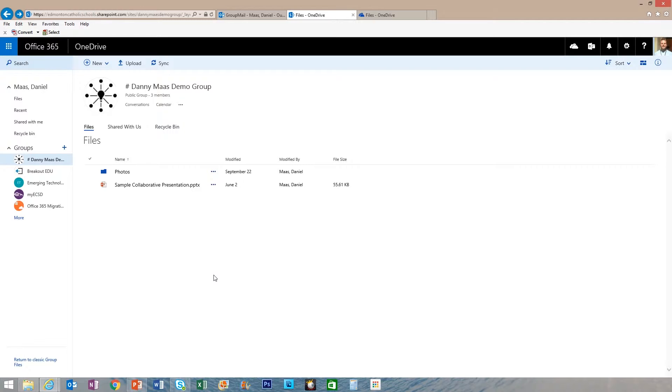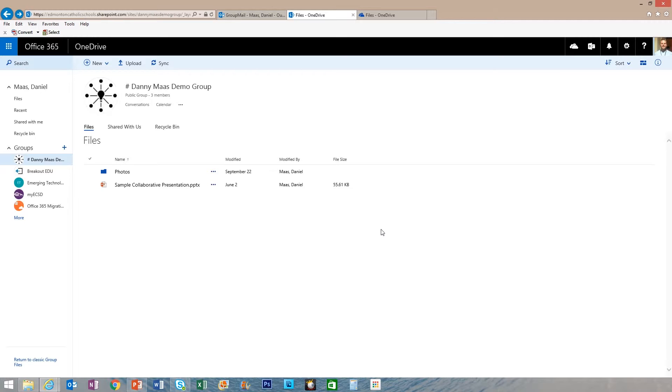To add those files individually takes some time. A more efficient way is to create a shared folder with the group with only read-only privileges. Here's how to do that.